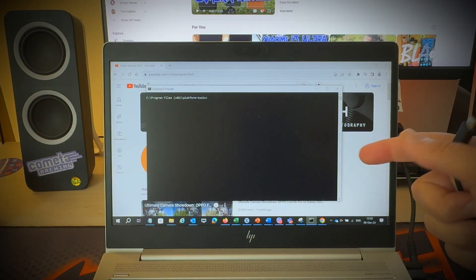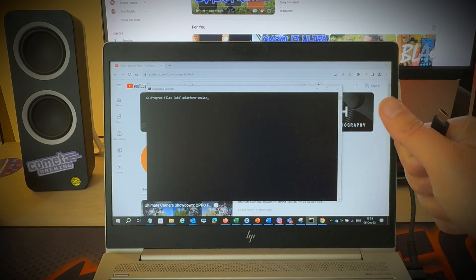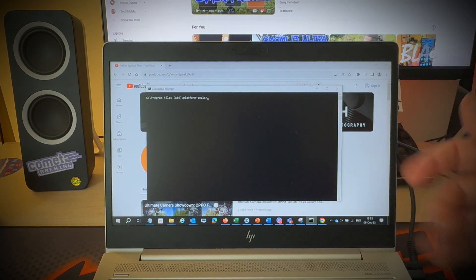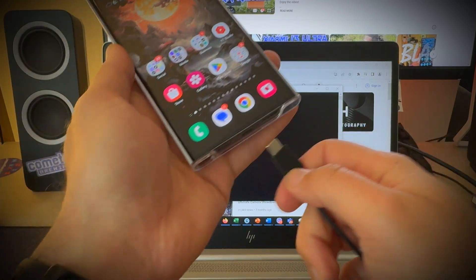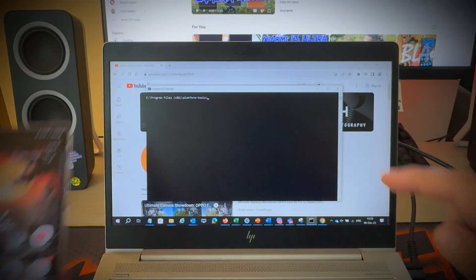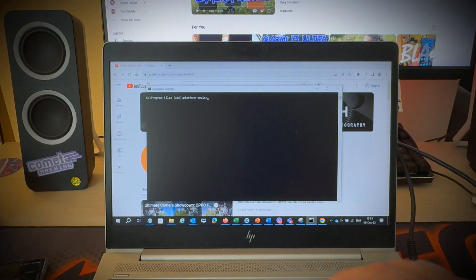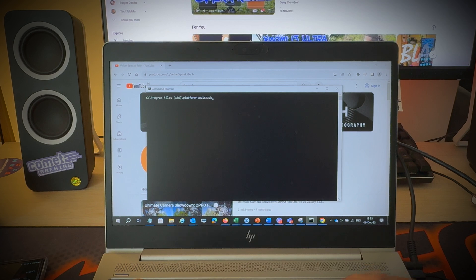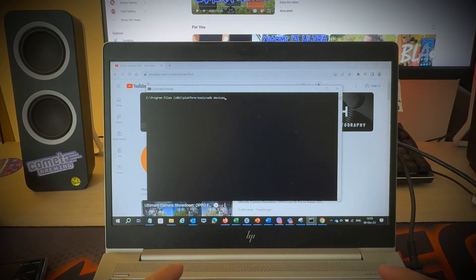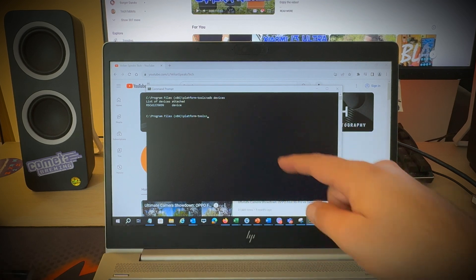Step number three is using the platform tools you just installed to connect the phone to the PC using ADB. So we need to have a USB-C cable, connect it to the phone, and then we need to type ADB devices. Hit enter. You're going to see something like this.